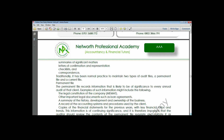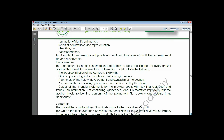Accounting policies are also contained in the permanent audit file - these are normally presented to the auditor and are not expected to change in a long while, so the auditor can rely on them to gain an understanding of how financial statements are prepared. Copies of previous years' financial statements also form part of the information in the permanent audit file, as they are not expected to change.